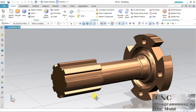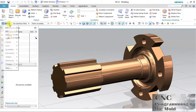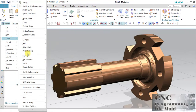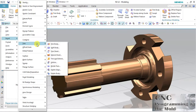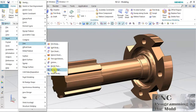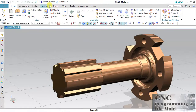Hello friends, welcome to our channel CNC Programming. Today we will discuss the trim option. We have so many options here, so let's start.